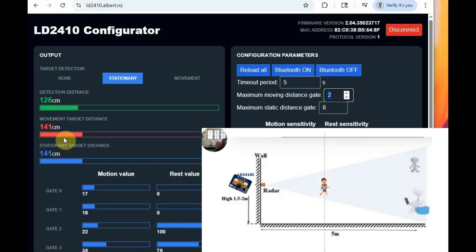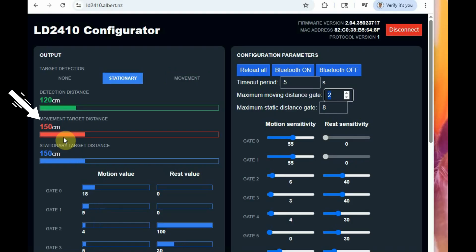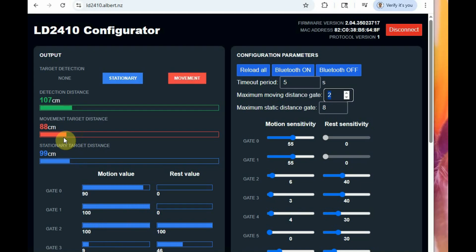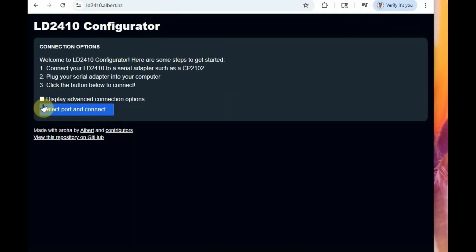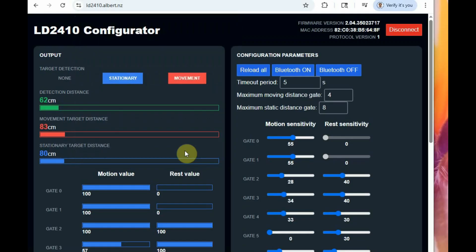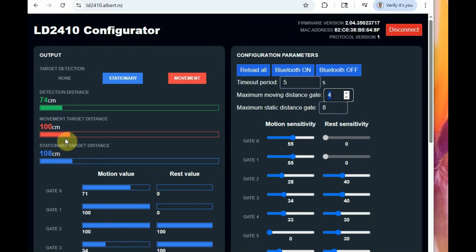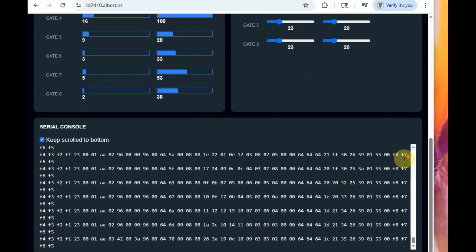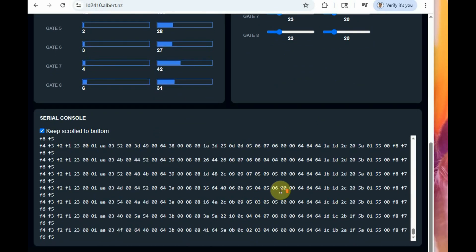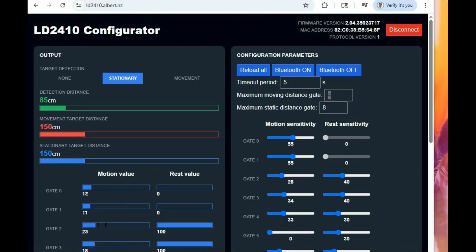You can verify the range — it shows approximately 147 to 150 centimeters, and the orange bar confirms it is working. Setting the gate to 4 means 4 × 75 = 300 centimeters, so movement is detected up to 300 centimeters within the 4-gate range. At the bottom, a hex code is displayed, which is used when interfacing with ESP32.